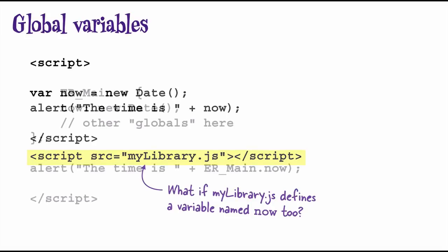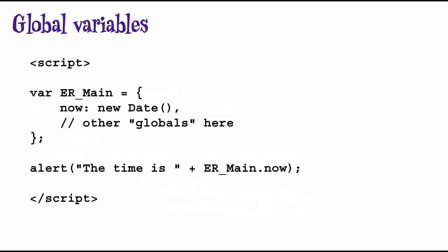If you really need global variables, and there are times that you will, there are a couple of ways you can reduce the potential for name clashes. One is to put all the variables you need to define at the global level inside one global object, and make sure that none of the files you're linking to use that same global object name. For instance, if you link to jQuery, all jQuery variables, properties, and methods are nested within the jQuery global object. You can use that same technique. Picking a good name for your global object that you know is unique will prevent name clashes.